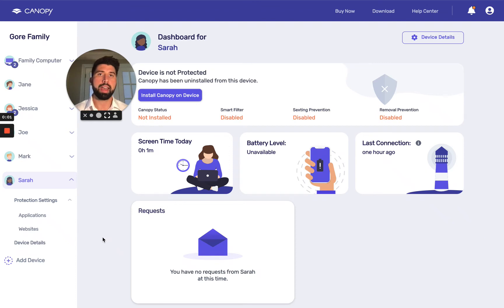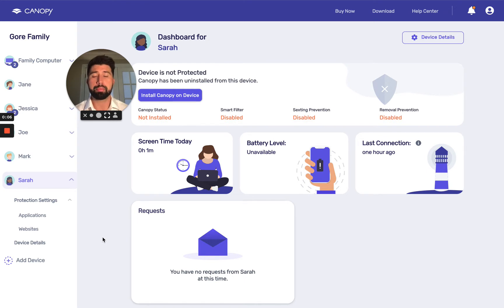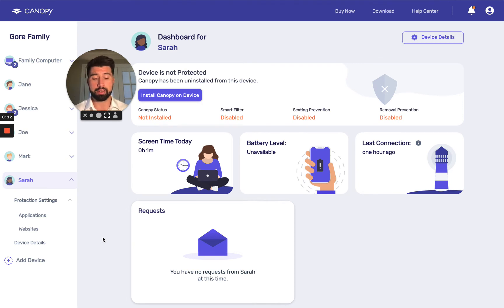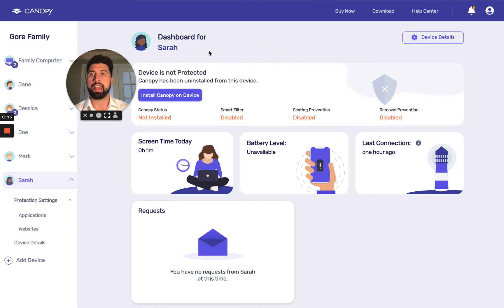Hi, I'm Matt and I work at Canopy. Today I'm going to show you how to install the Canopy Kids app onto your child's Android device. I'm using a Samsung Galaxy S9 in this example. You can see that I'm on the web dashboard right now on my computer and I've already created a child device profile for Sarah.